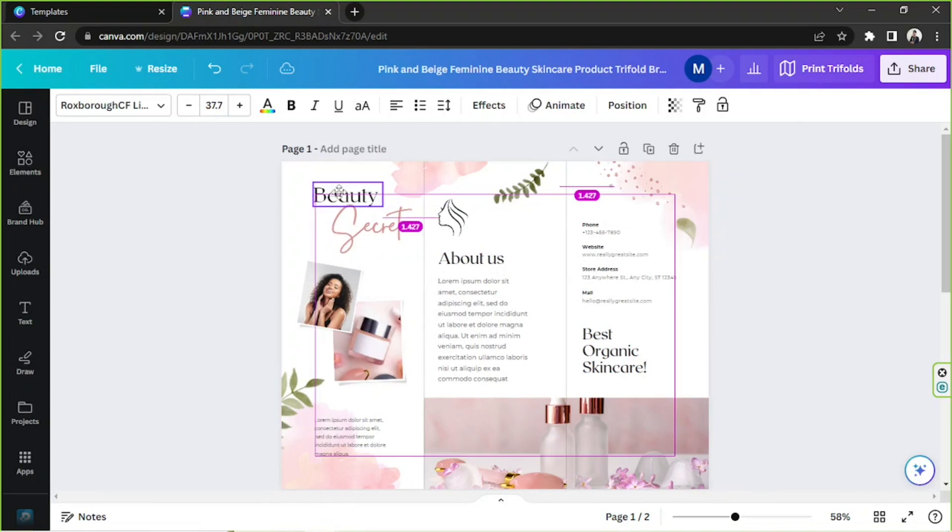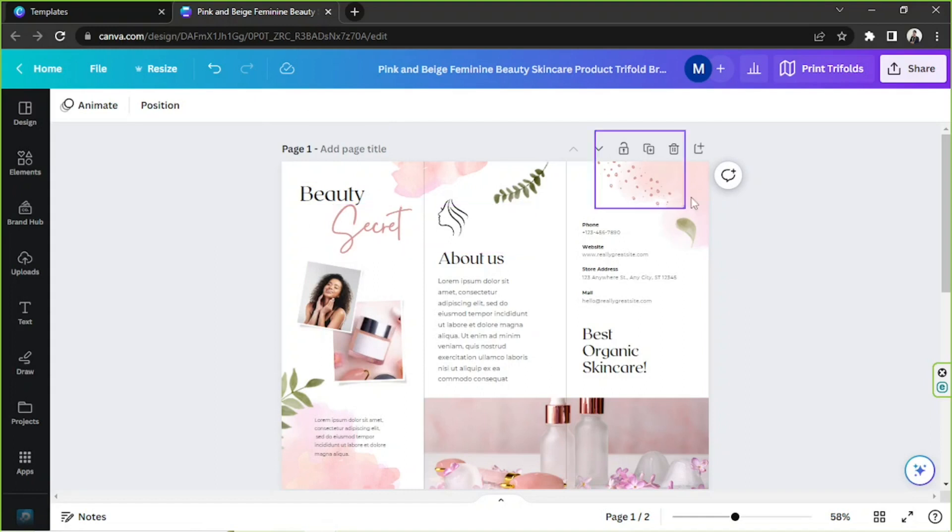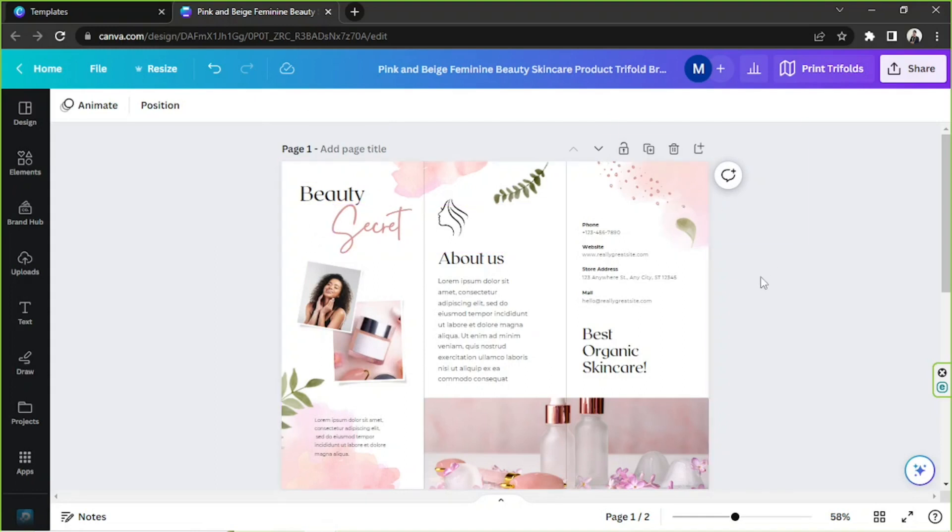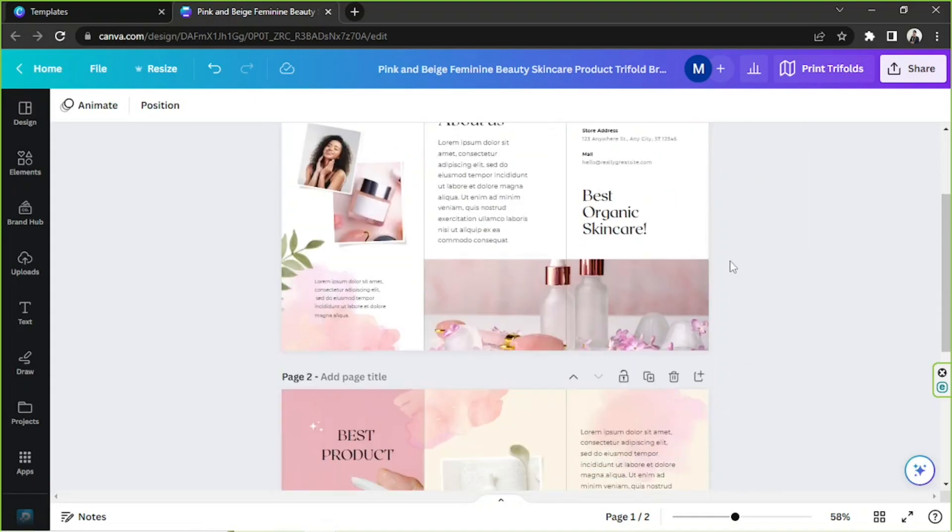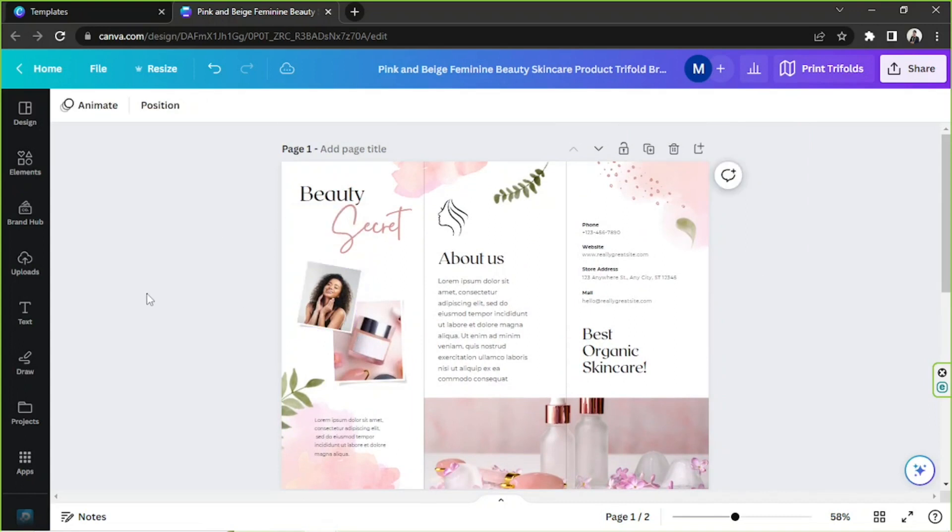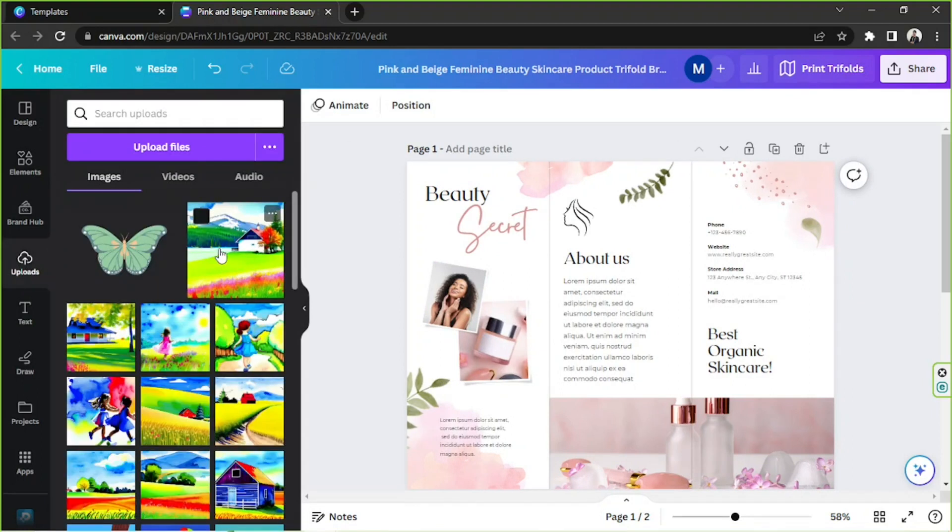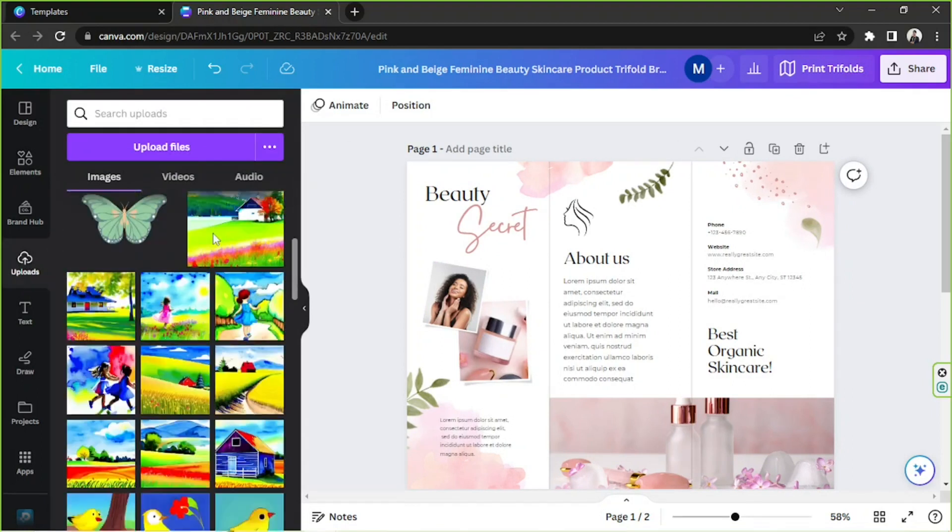But I'm not going to be doing that. I think I'm happy with just this simple and plain text that I have here, so we're going to keep it that way. And for the photos, you can also use your own photos.